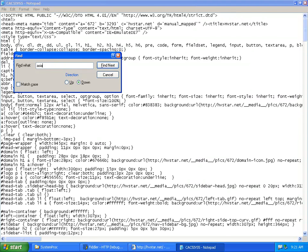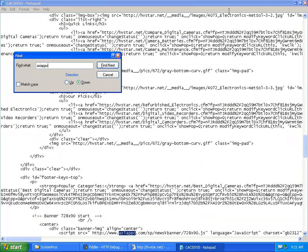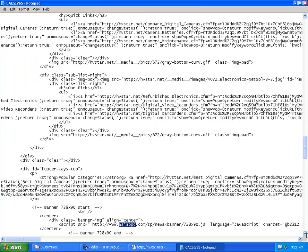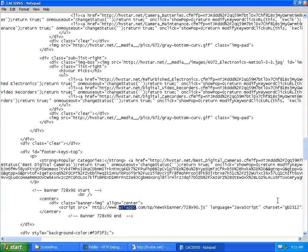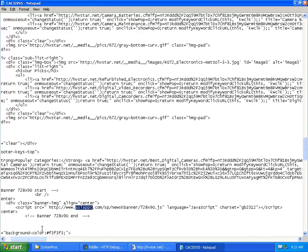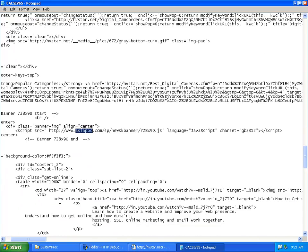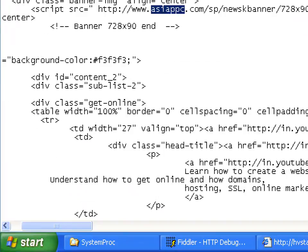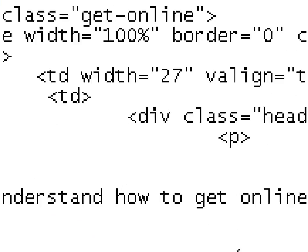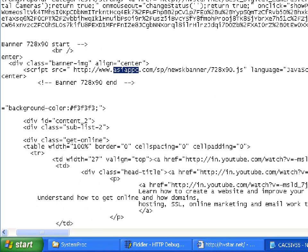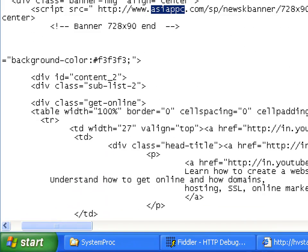So now let's look at the source. Let's search for Asia PPC, which is one of the injected scripts. And it's right here.